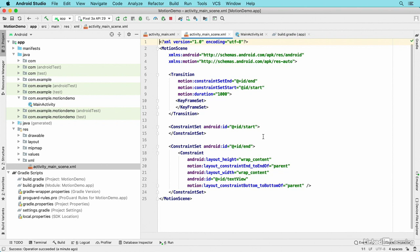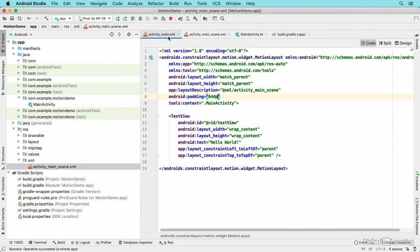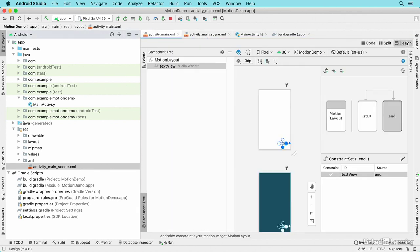In the ending state, I now have new constraints for end to end of and bottom to bottom of, and an ID indicating which object is being affected. I'll go back to activity main and go back to design view.